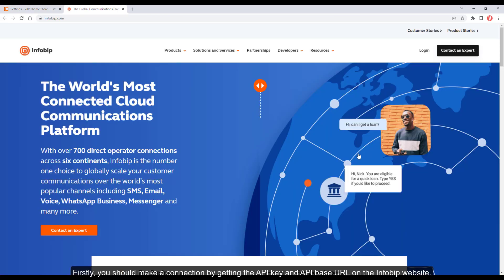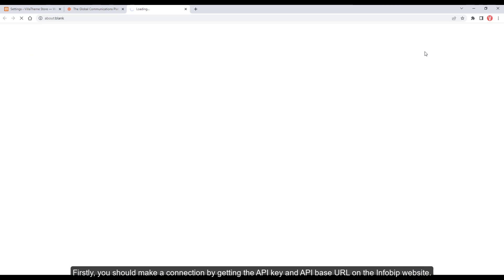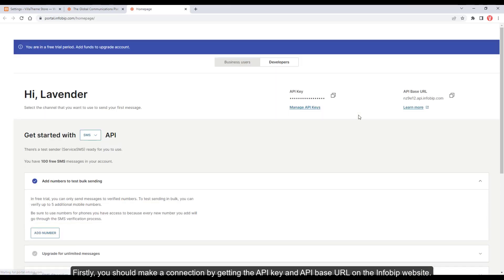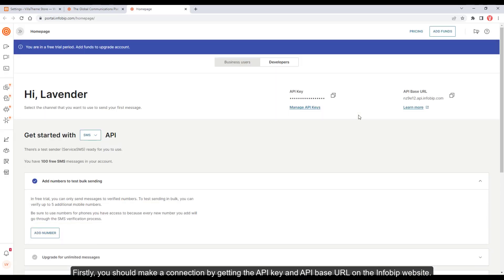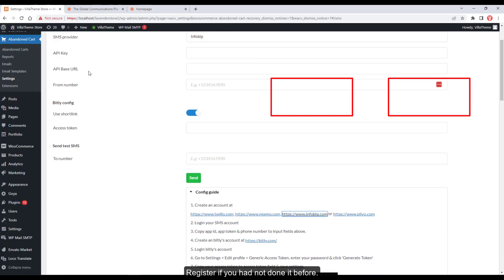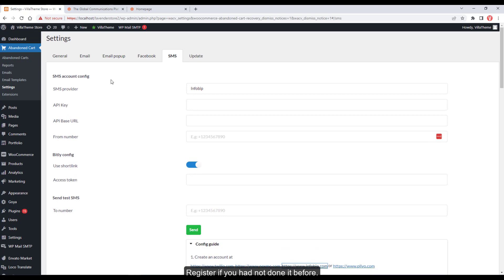Firstly, you should make a connection by getting the API key and API base URL on the Infobup website. Register if you haven't done it before.